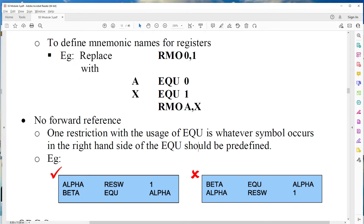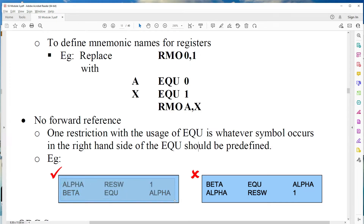In the case of EQU, forward reference is not allowed. For example, if you write beta EQU alpha and then define alpha as RESW 1 later, that is not allowed. You must first define alpha, and then assign alpha to beta. This is the required sequence of instructions in the case of EQU.